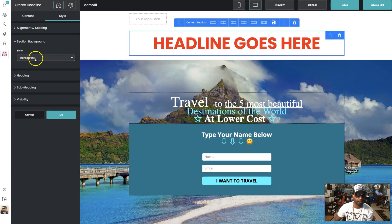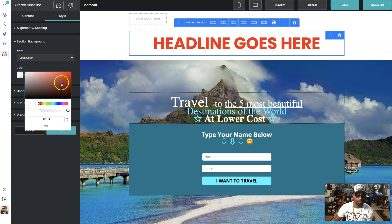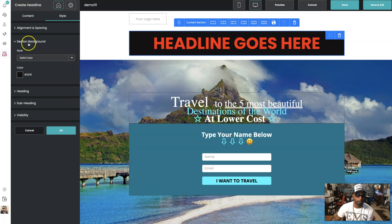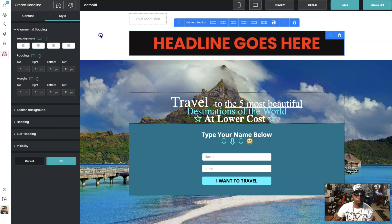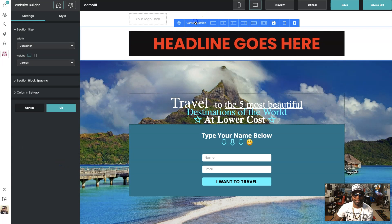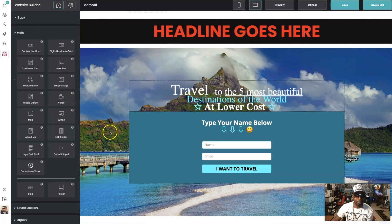You can change the background — go transparent, use an image, or use a color. If you want a solid color, you can change that. If you want the element to go all the way across, go over here and hit 'Content Section — Container Full Width.' It's really not hard to put something cool together, and like I said, everything is drag and drop.